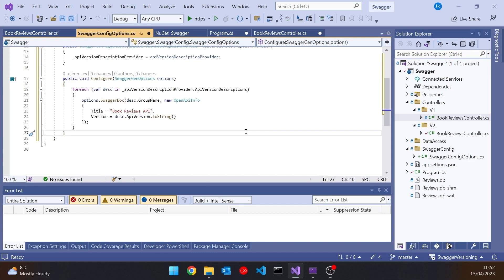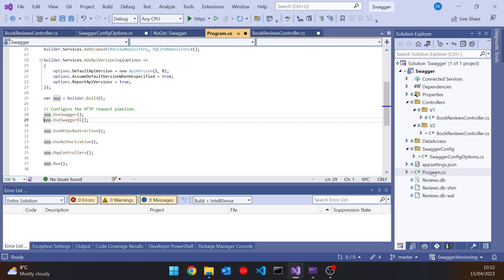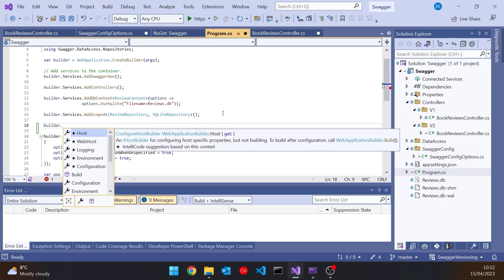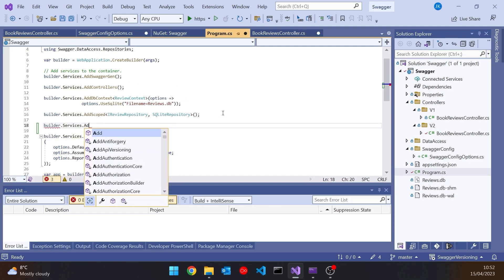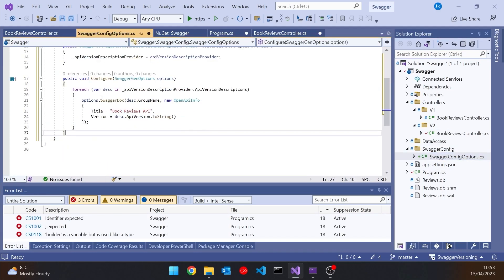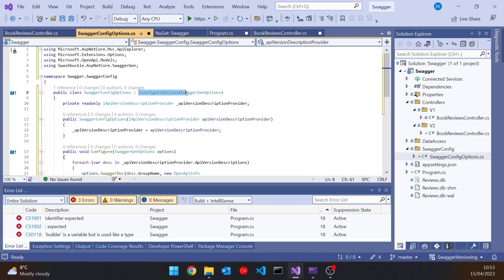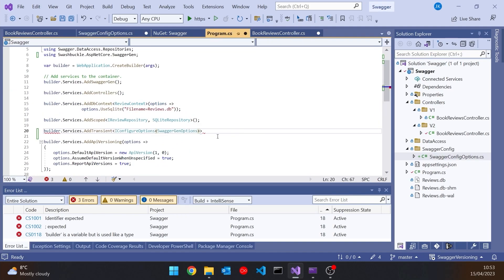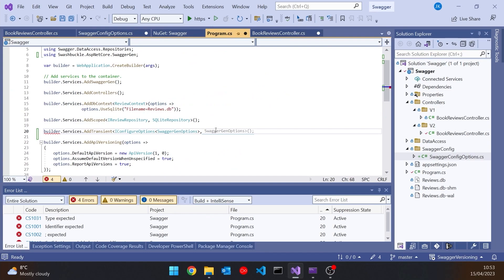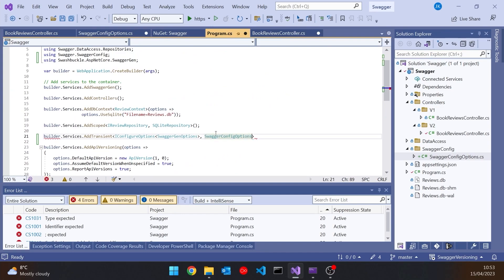Next we need to make use of that in program.cs. The first thing is to add injection for the configure options we just created using builder.Services.AddTransient. The interface is IConfigureOptions generic for SwaggerGenOptions as the first parameter, and the SwaggerConfigOptions we wrote as the second parameter. That sets up our injection.